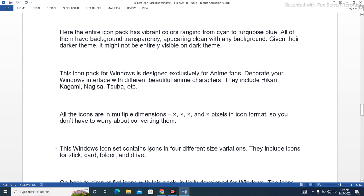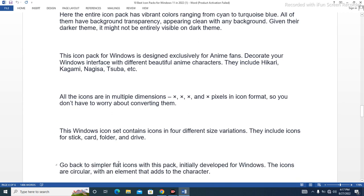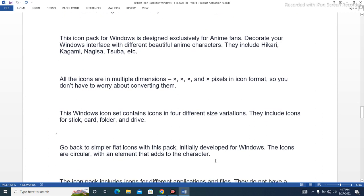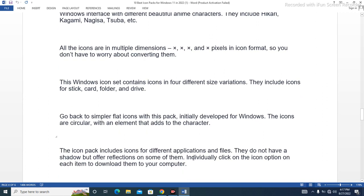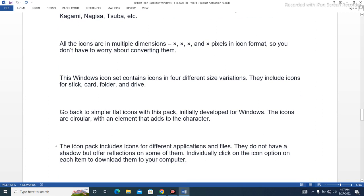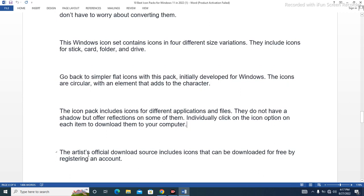This Windows icon set contains icons in four different size variants, including icons for system folders, card folders, and drives. Go back to simpler flat icons with this pack. Initially developed for Windows, the icons are circular with an element that adds character. The icon pack includes icons for different applications and files. They do not have a shadow but offer reflections on some of them. Individually click on the icon option on each item to download them to your computer. The artist's official download source includes icons that can be downloaded for free by registering an account.